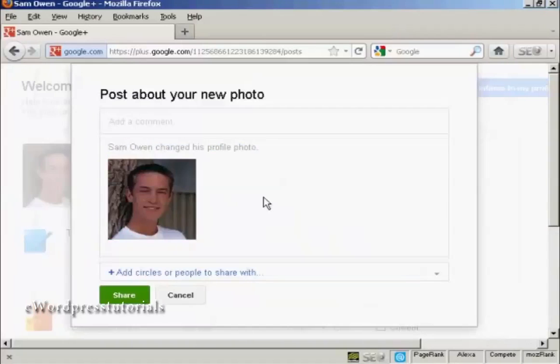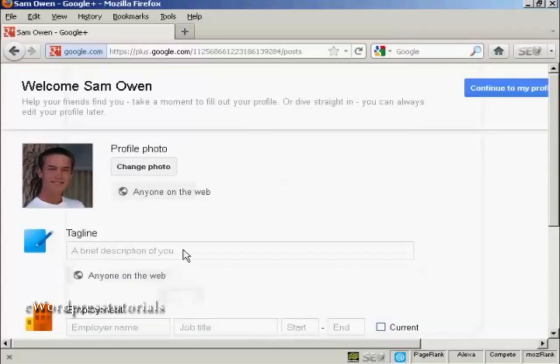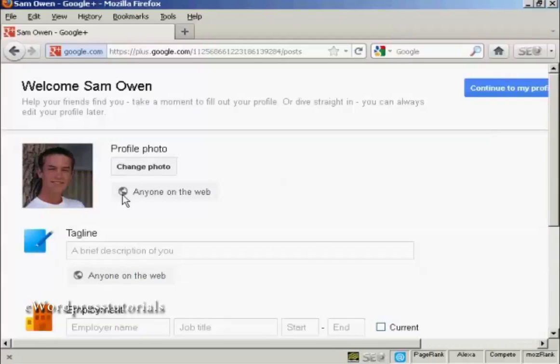And it says post about your new photo. Well, I haven't actually set up any circles or people to share it with yet. So I'm just going to click on cancel. Now I can have the settings here can be changed as to who you want the photograph to be shared with. At the moment, I'm going to set it here at the default setting with anyone on the web.